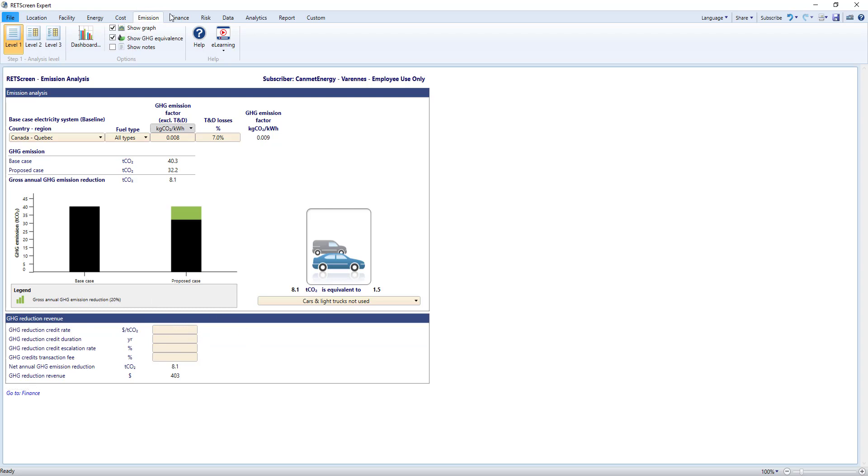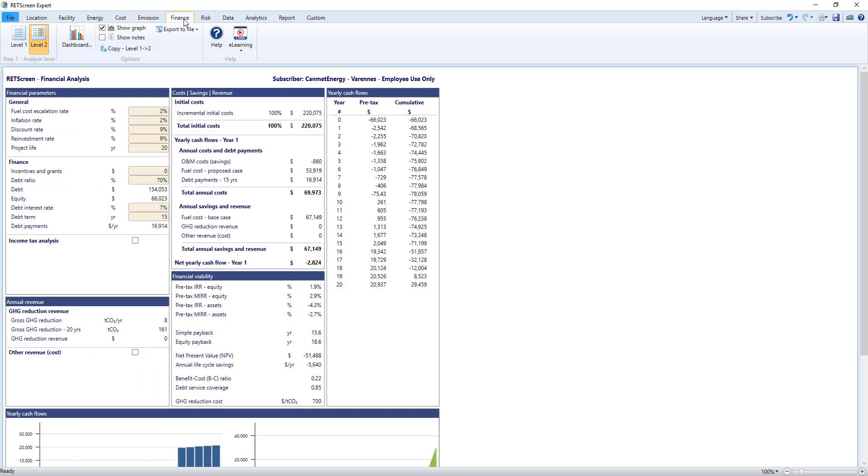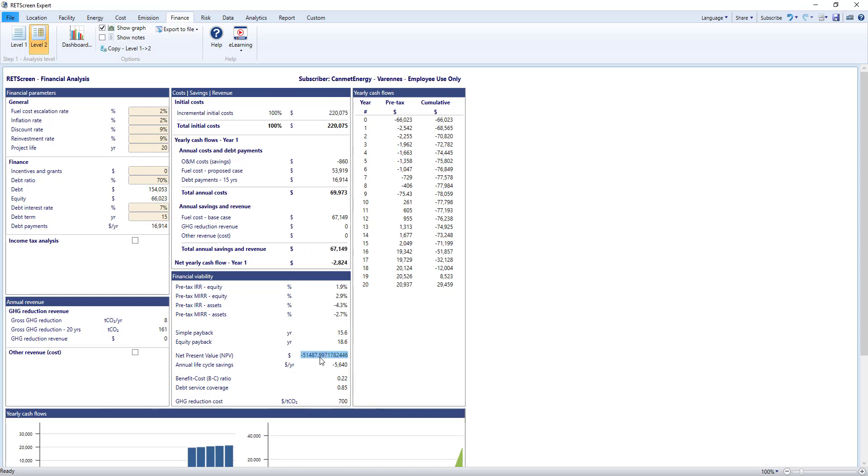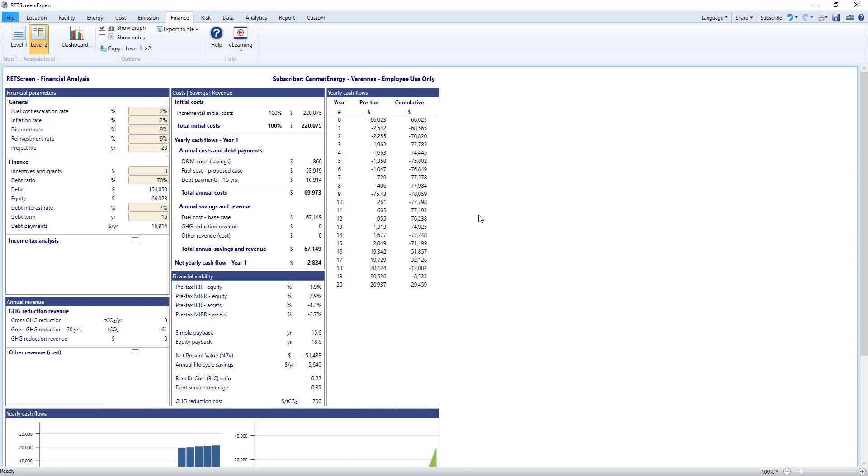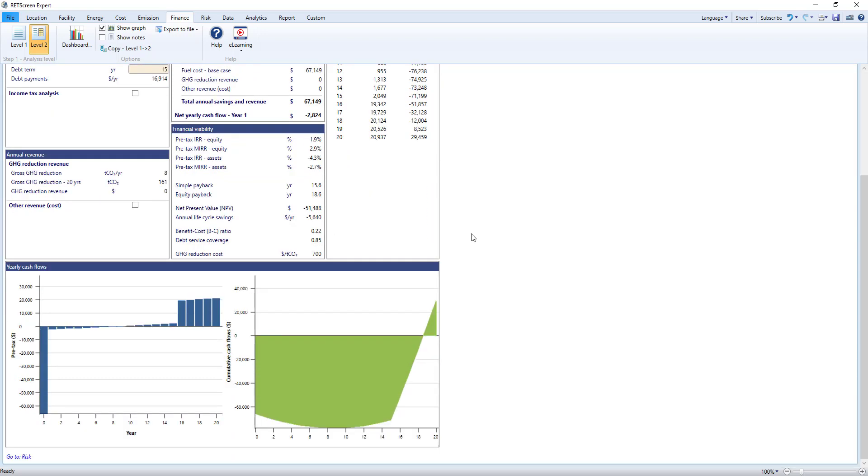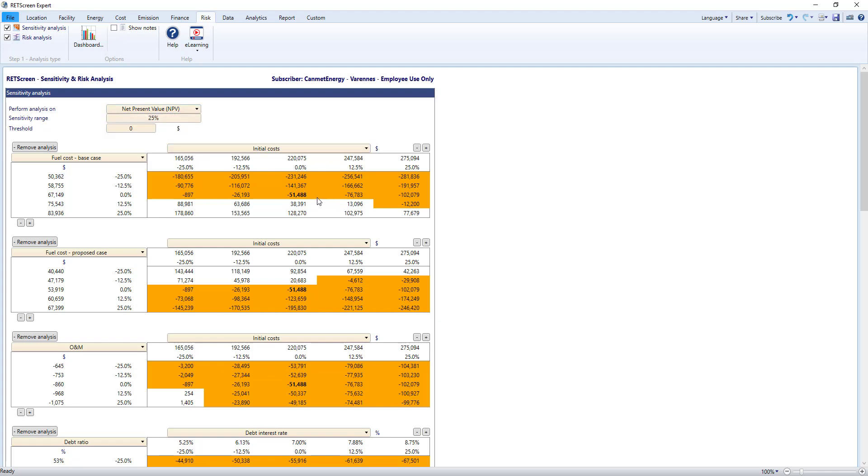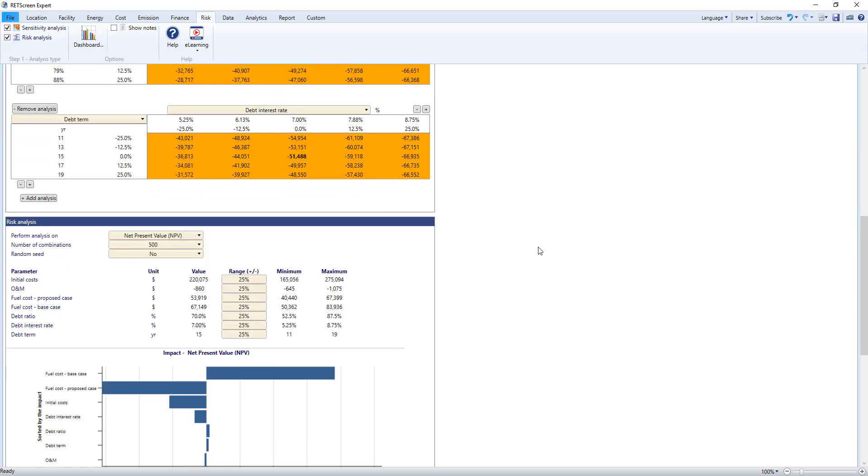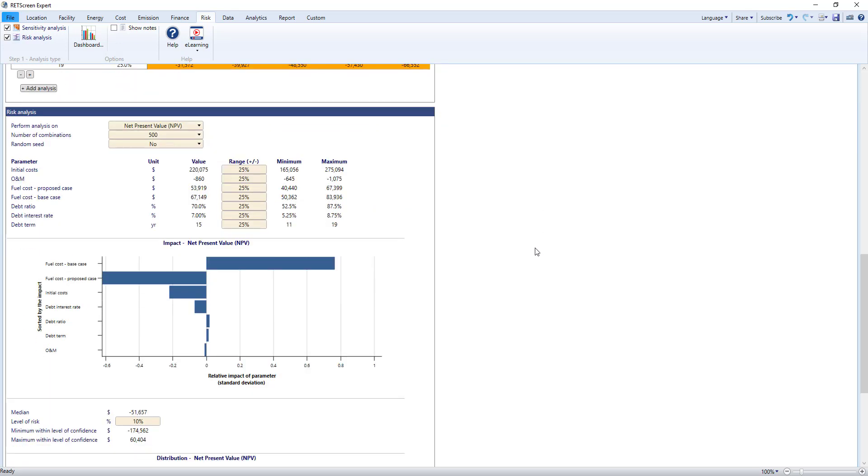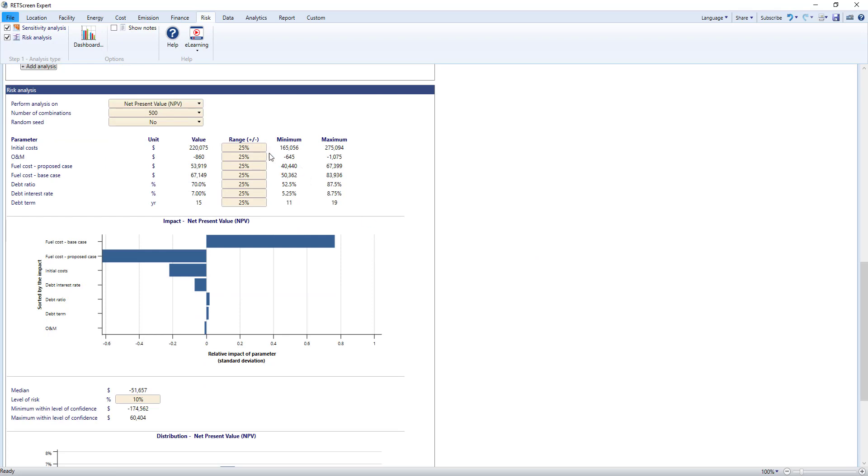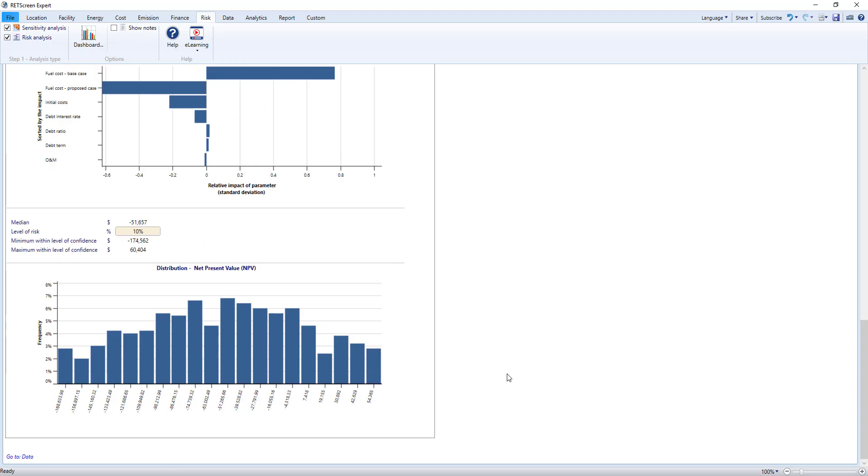On the Finance worksheet, by entering a few key financial parameters including inflation, discount rates and debt, RETScreen will calculate various financial viability indicators including internal rate of return, simple payback, net present value and more. The cash flows are available in this table and shown in the graph at the bottom. Then for Feasibility analysis, you come to the RISK worksheet. The Sensitivity analysis allows you to vary certain parameters up or down by a percentage and calculates the effect on a financial viability indicator. The risk analysis performs a Monte Carlo simulation on several input parameters to give you the relative impact and a frequency distribution of that indicator.